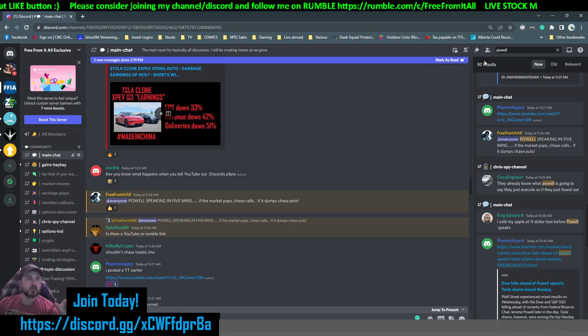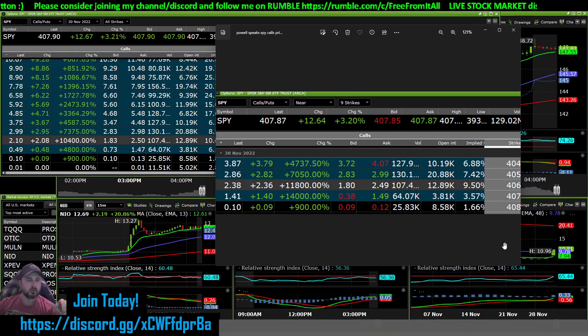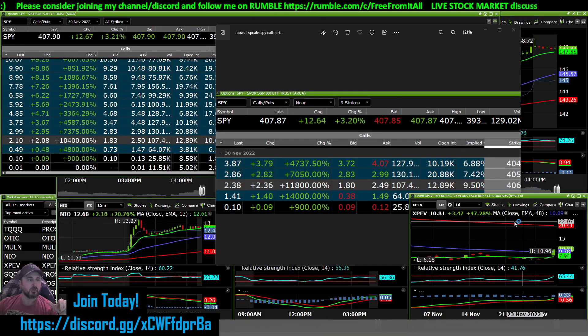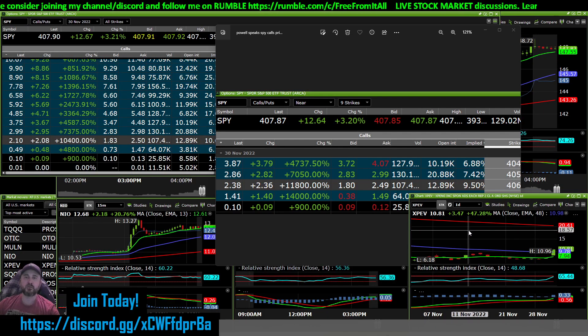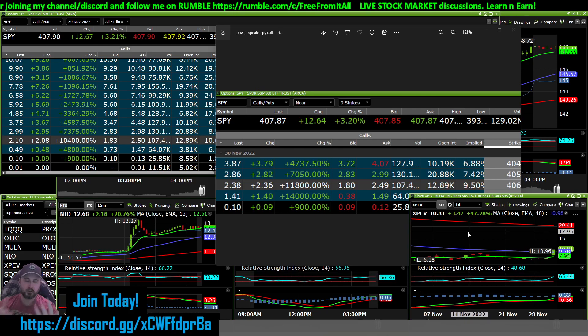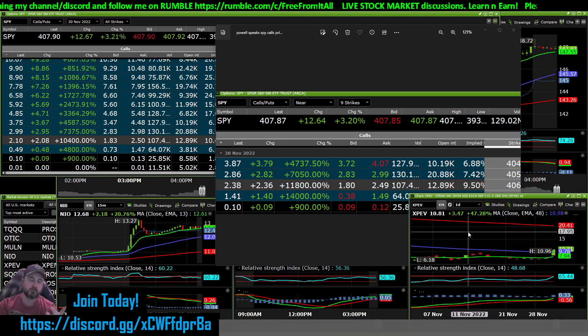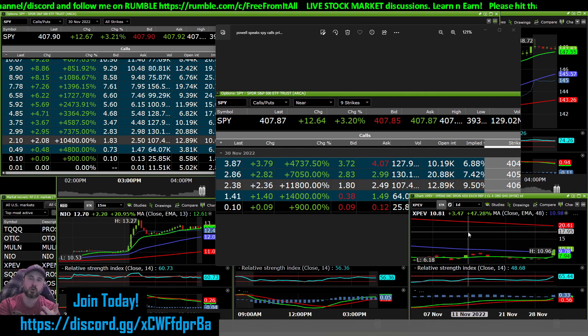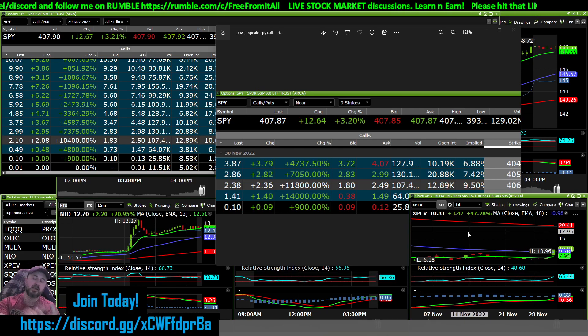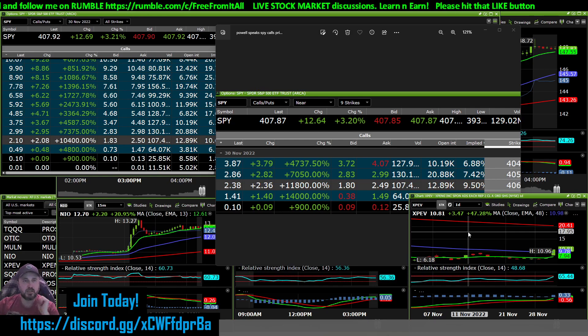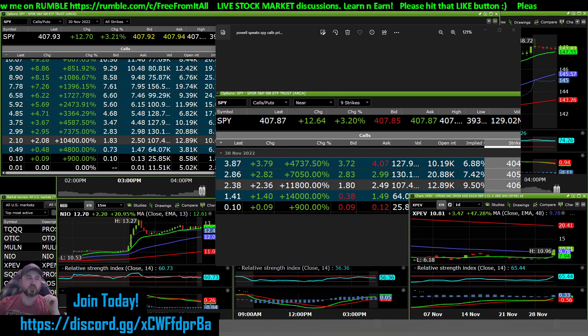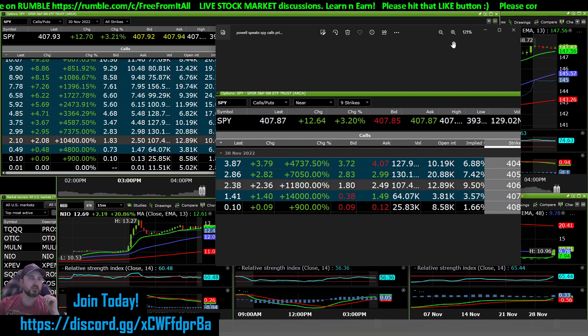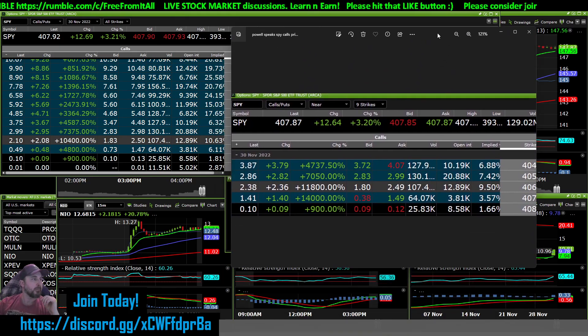I said short XPEV because it's up 50% almost and its deliveries were down 51%, and its revenue was down 42%, and its EPS was down 33%. There was some logic behind that. It wasn't just to say it.